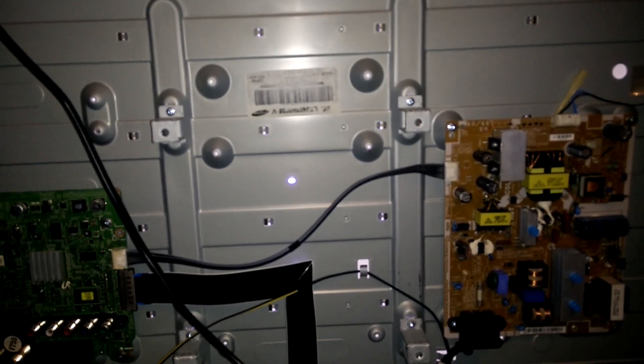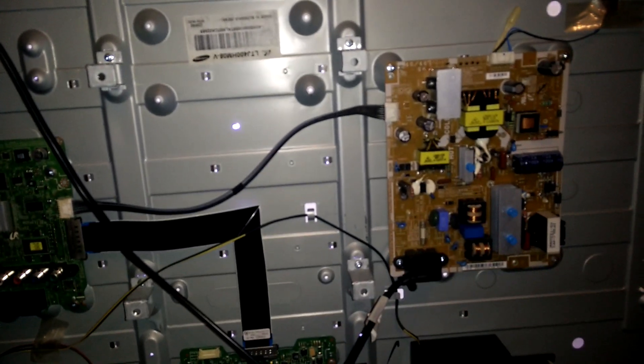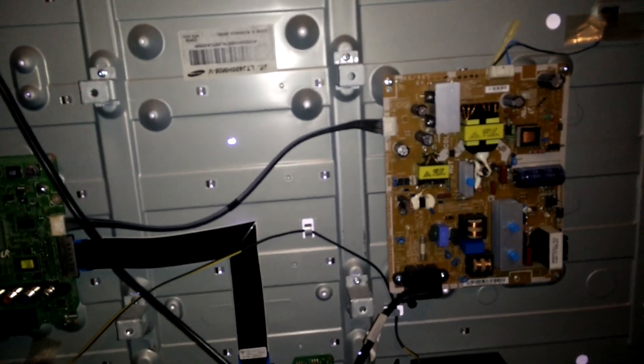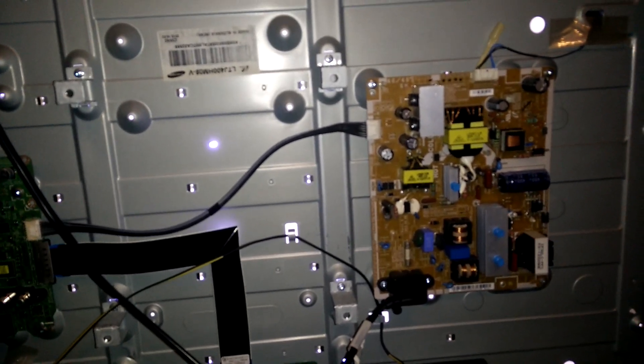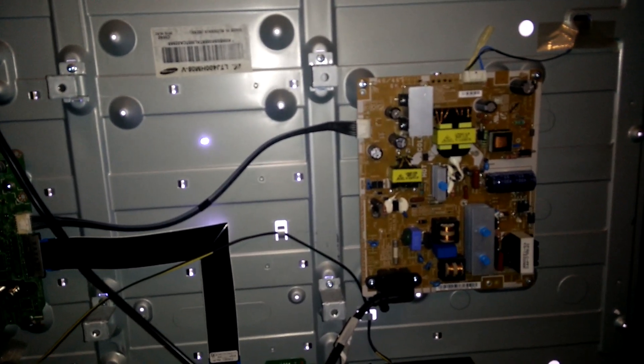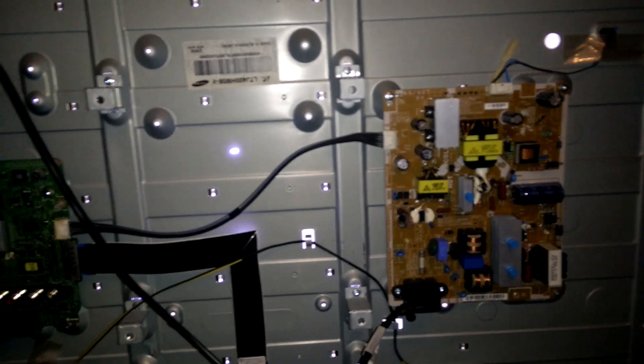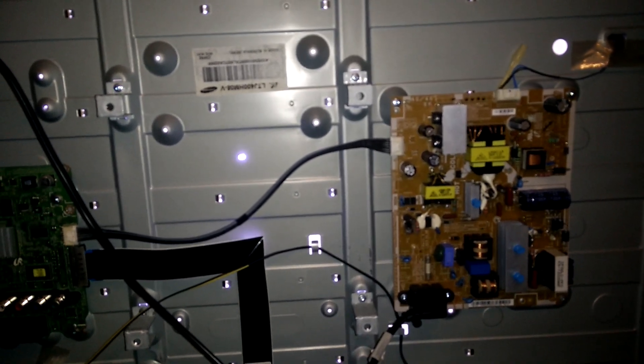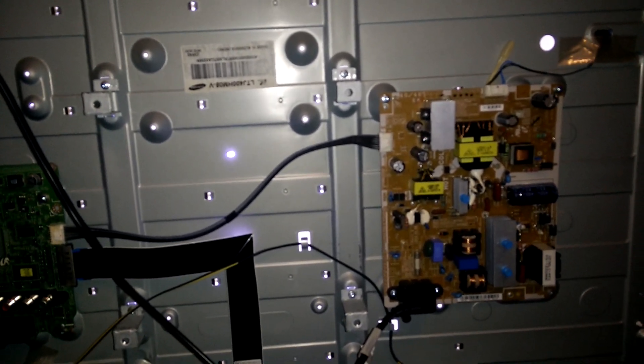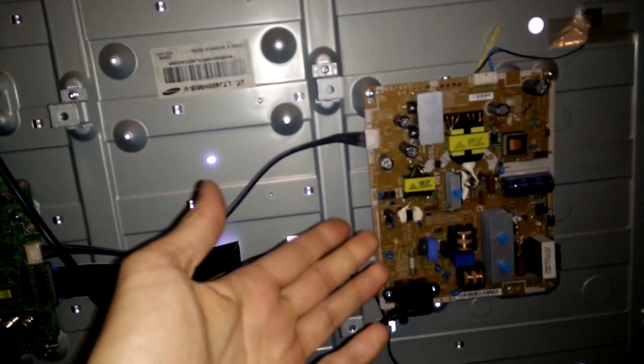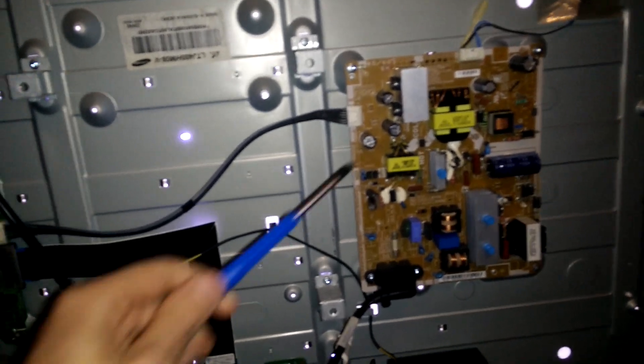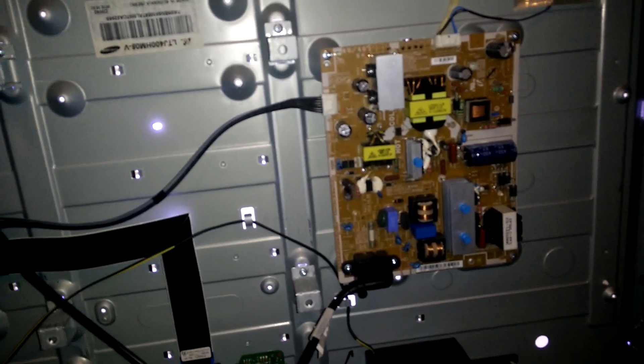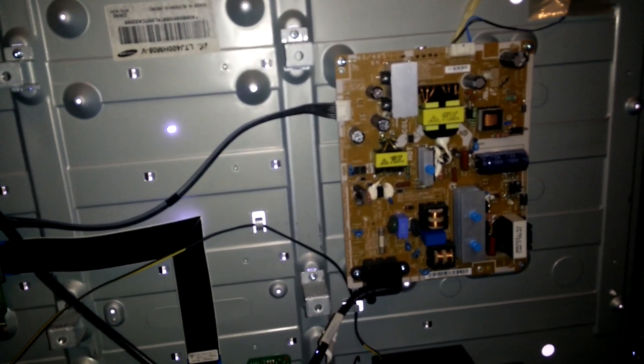So if you have the same problem, it's a pretty easy fix, probably 30 minutes including disassembling and reassembling the unit, and probably 50 cents for the cap if you buy that online.